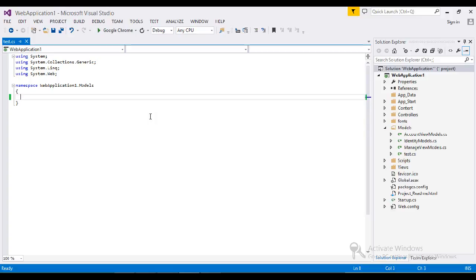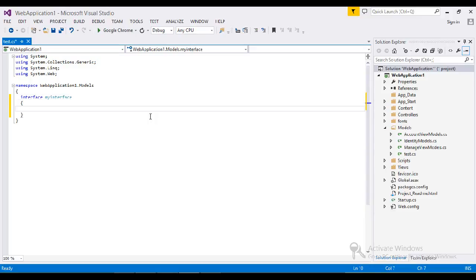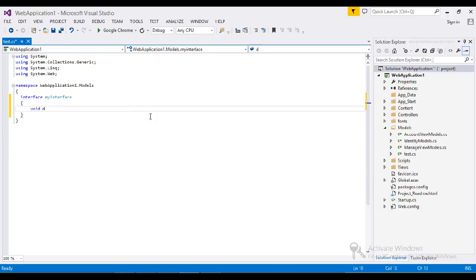I'm going to add my interface called MyInterface. Here I have one method called GetData. My concern today is I want to implement this data in two different classes.